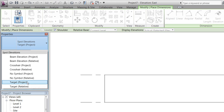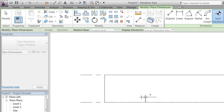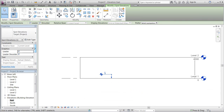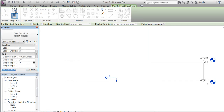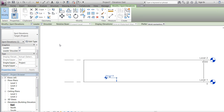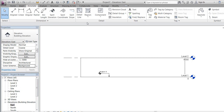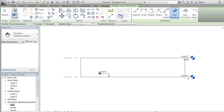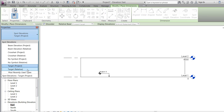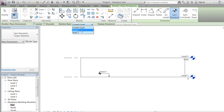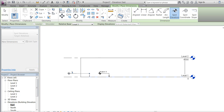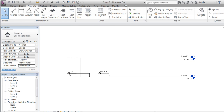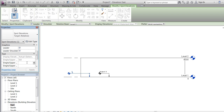We'll place a spot elevation named 'target project' on our level 1, which will give the same elevation of 0 as defined in our level 1. We'll give it the prefix 'project' so we remember which spot elevation it is. We will then go to Annotations > Spot Elevation and place a target, this time a relative spot elevation, selecting relative base to level 1 — which will also show 0.